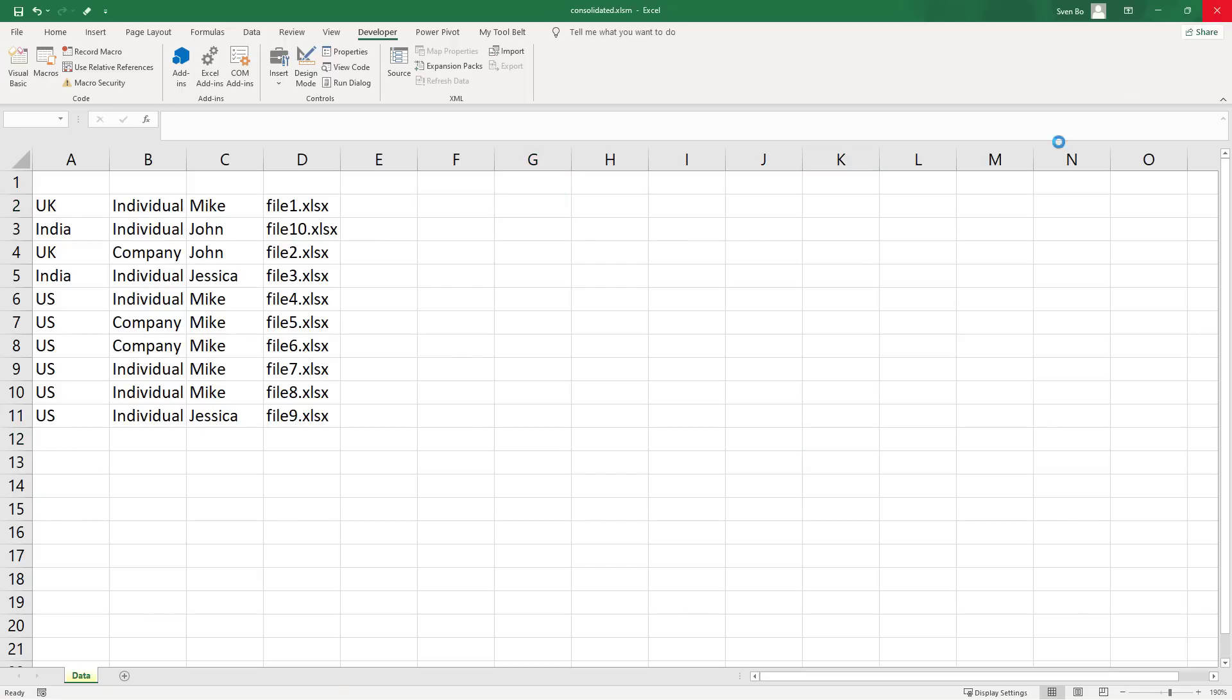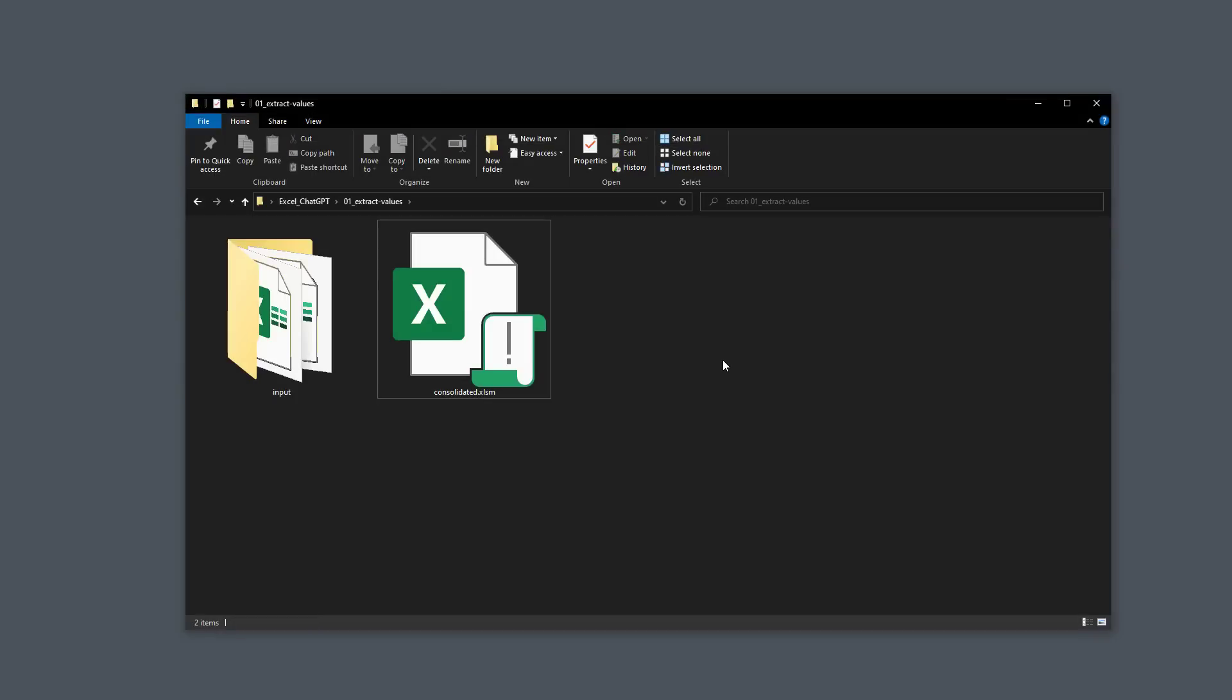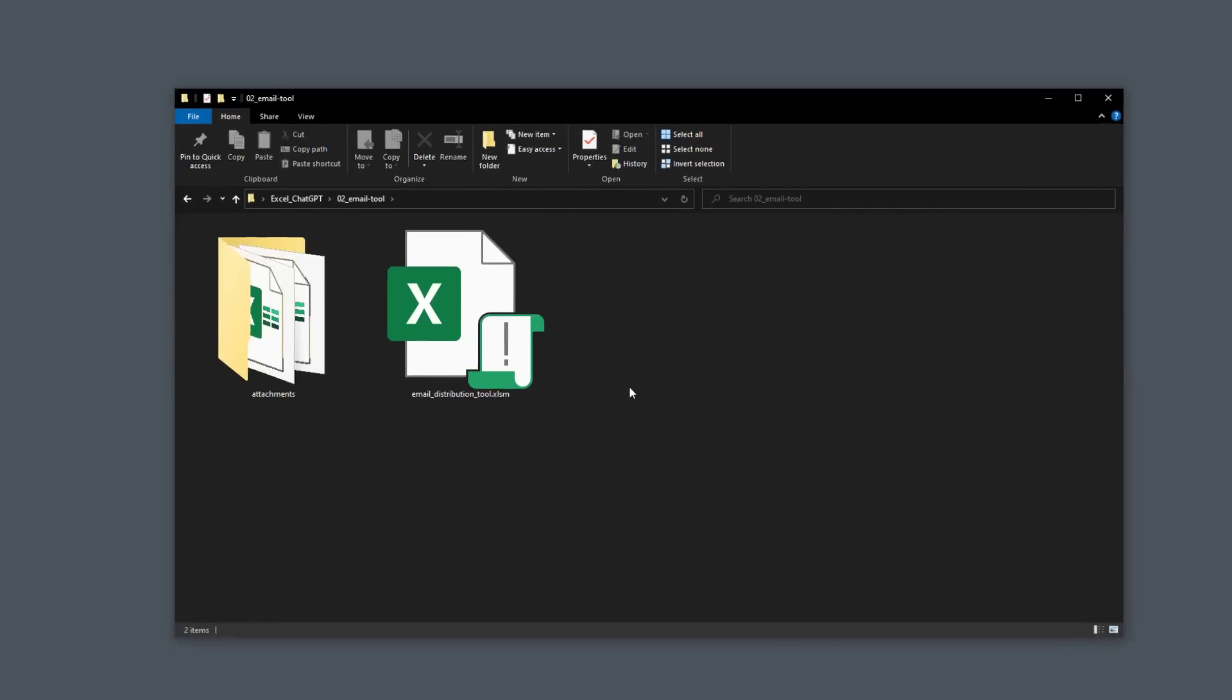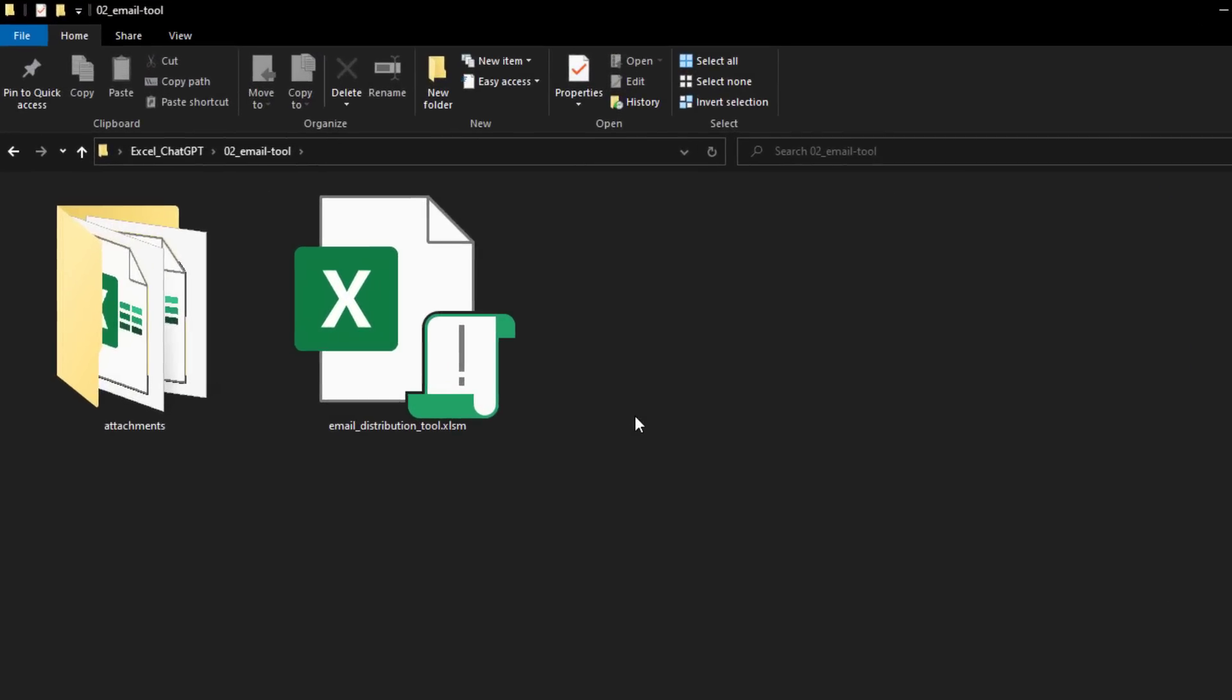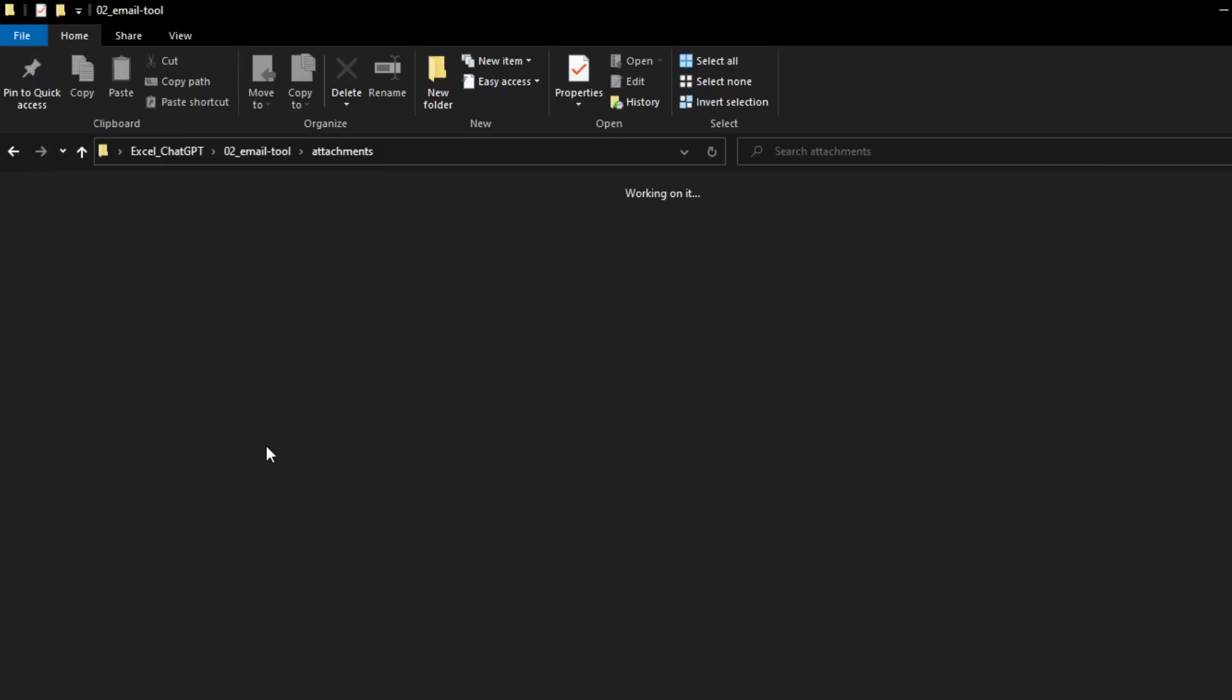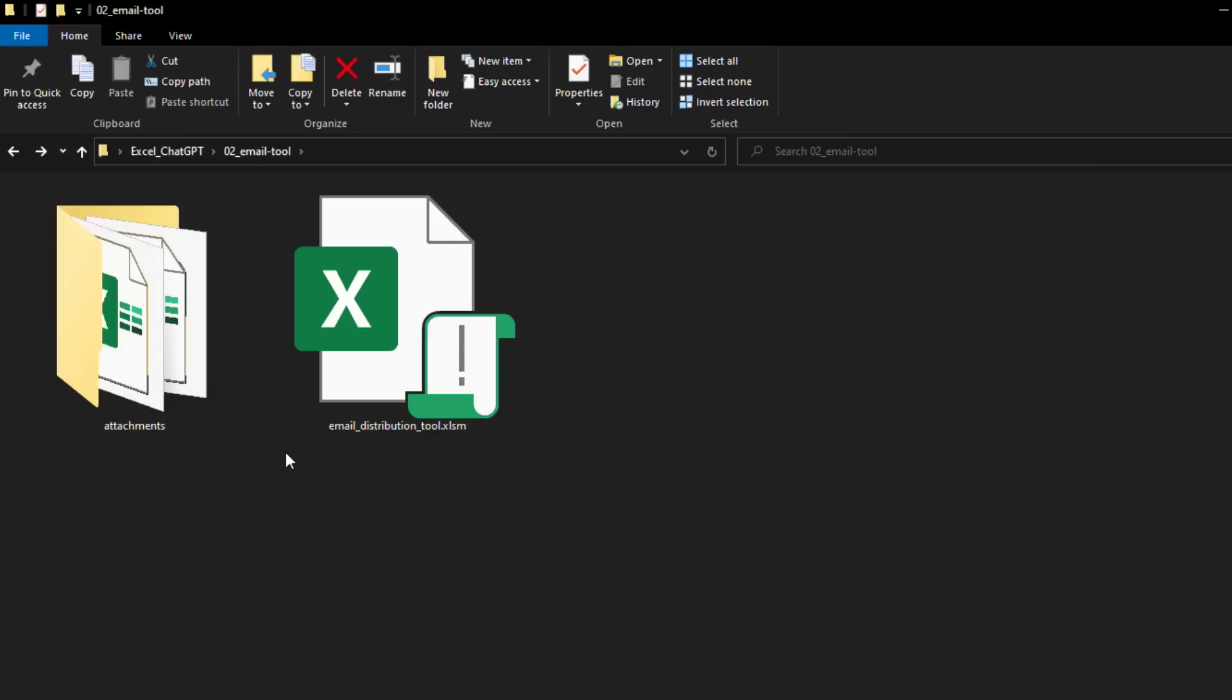And with that said, let us move on to creating an email sender tool in Excel. To do this, I have an attachments folder, where I keep all the files I want to send via email.